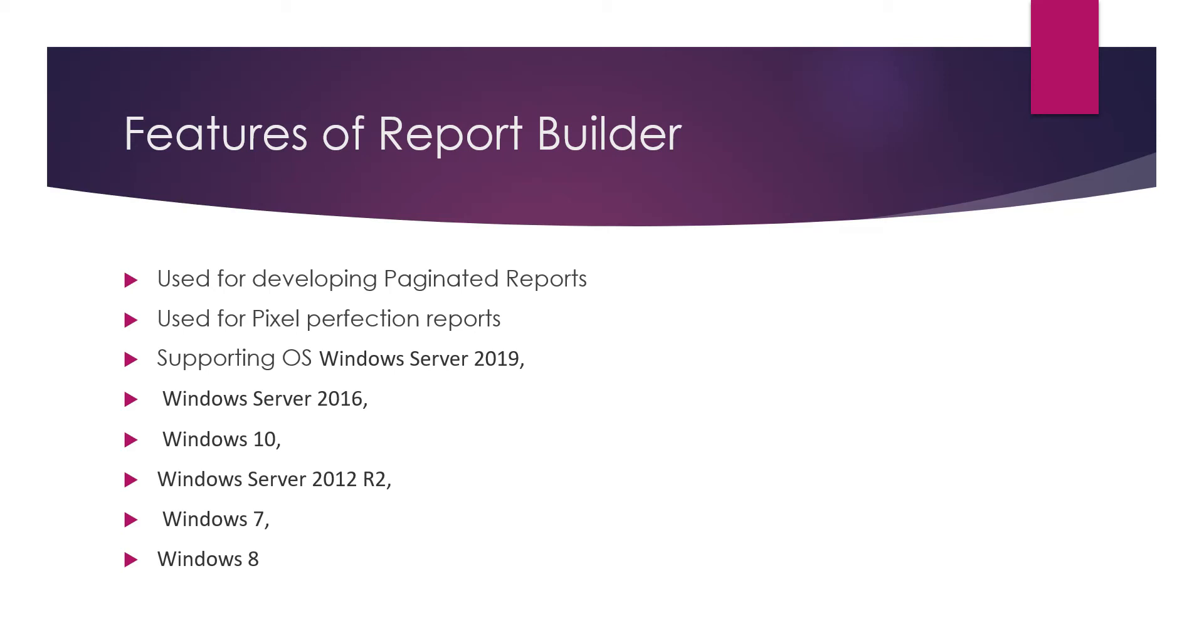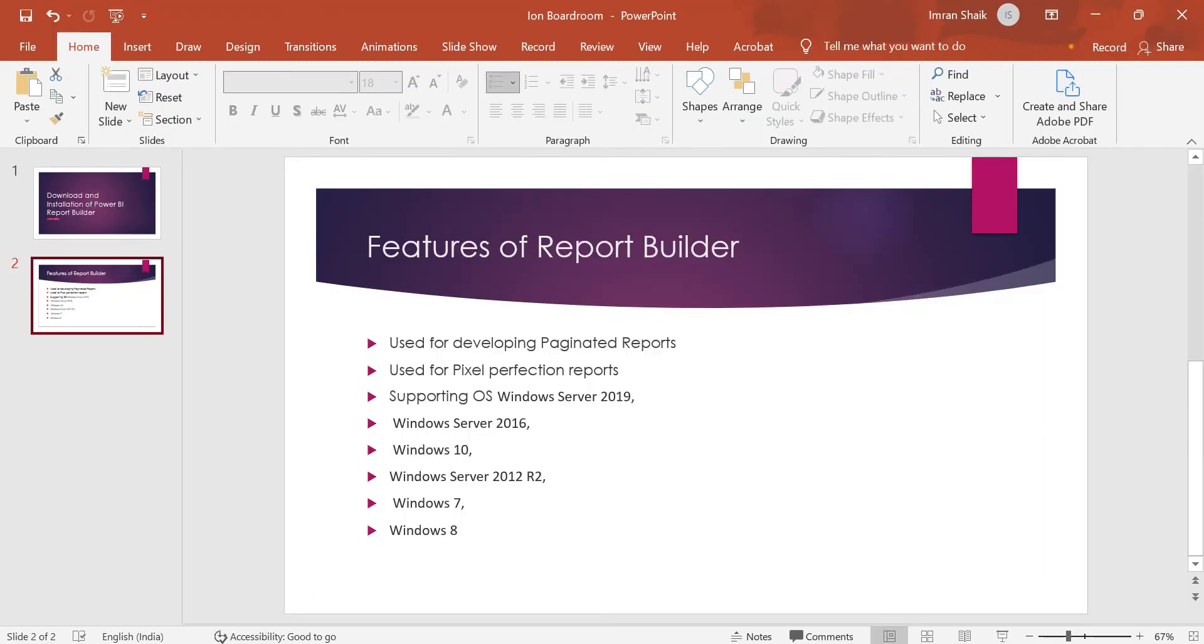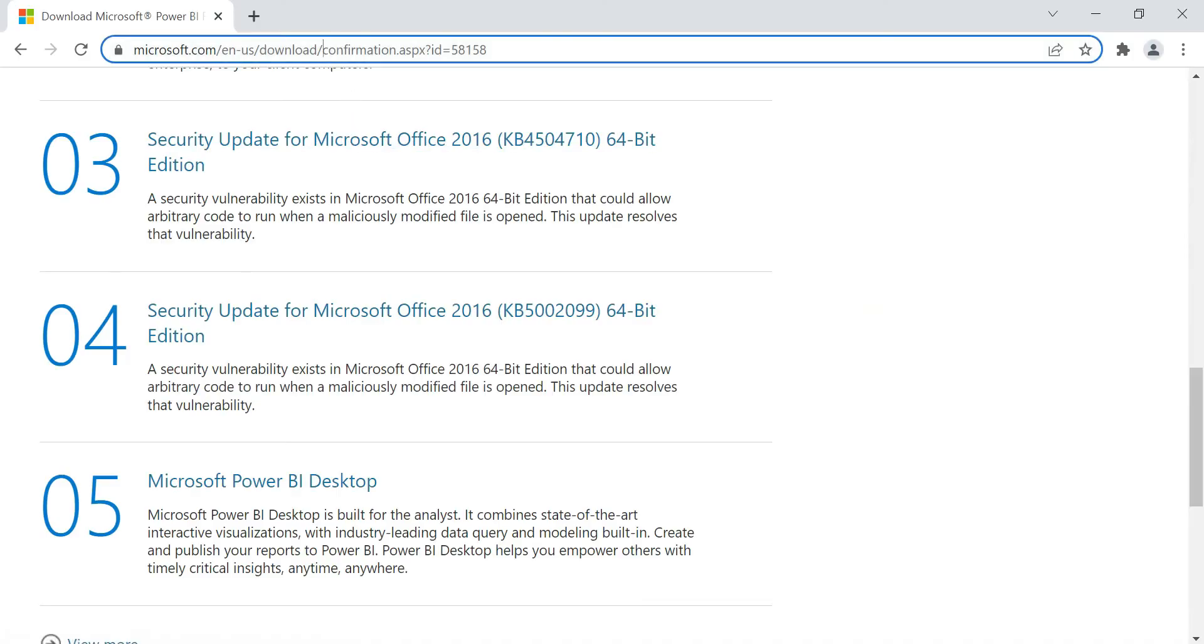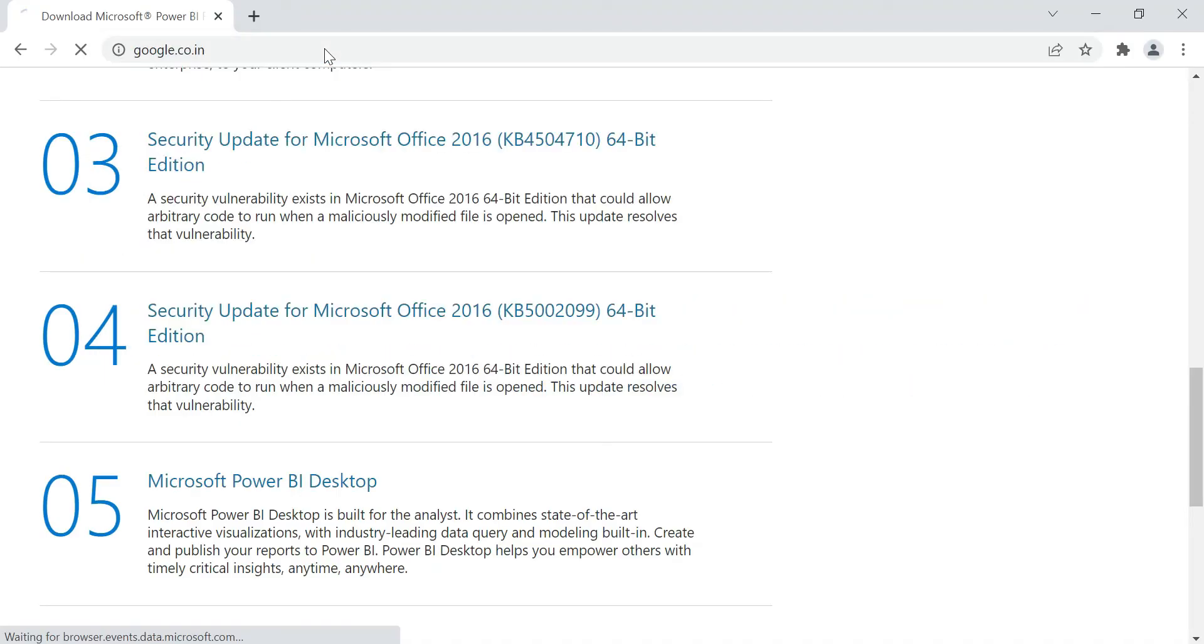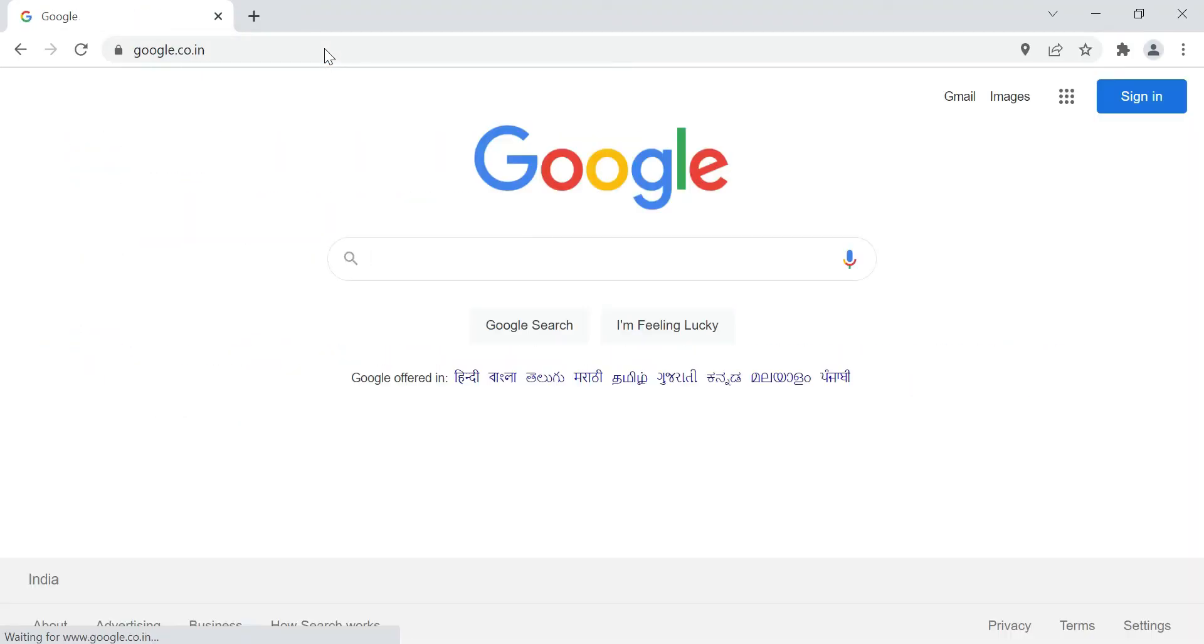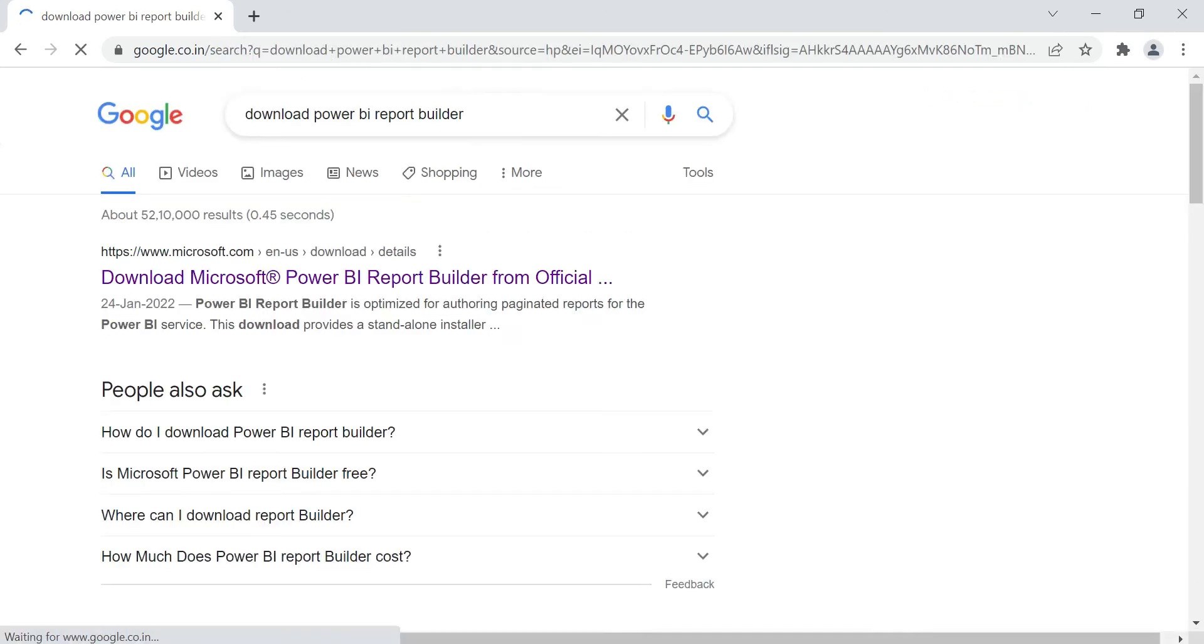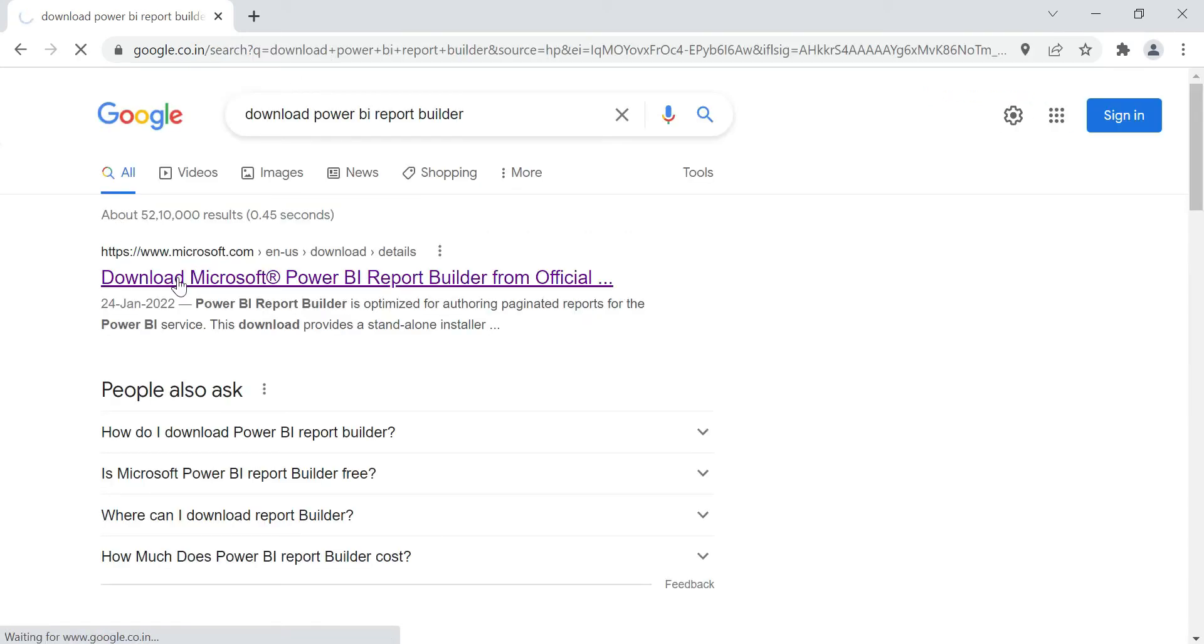Without delay, let's get into our topic: download and installation of Power BI Report Builder. In order to download and install, first we need to go to Google. I'm opening Google and searching for download Power BI Report Builder.